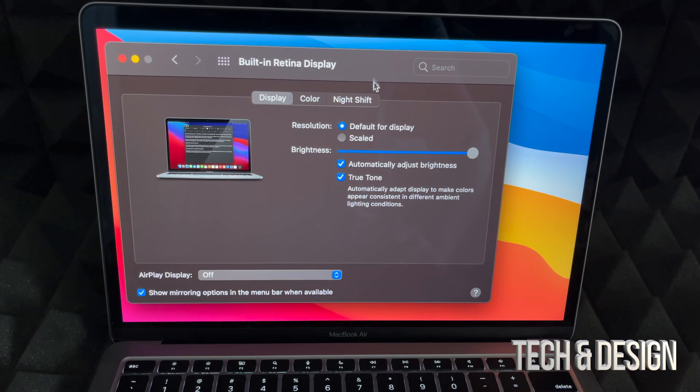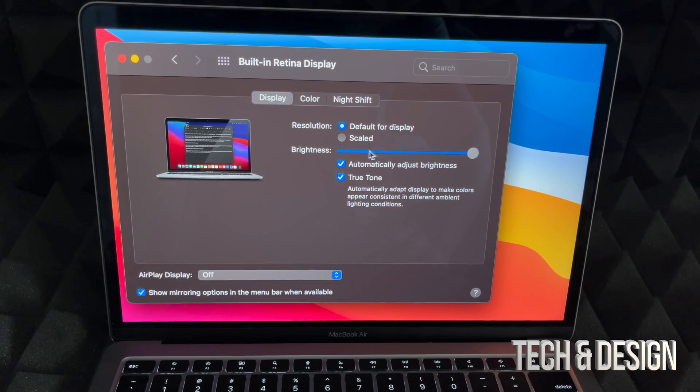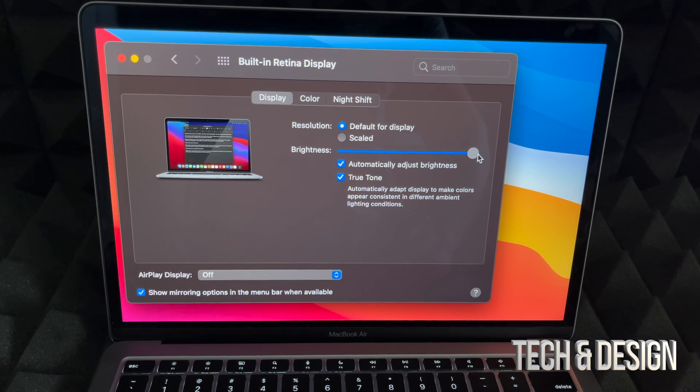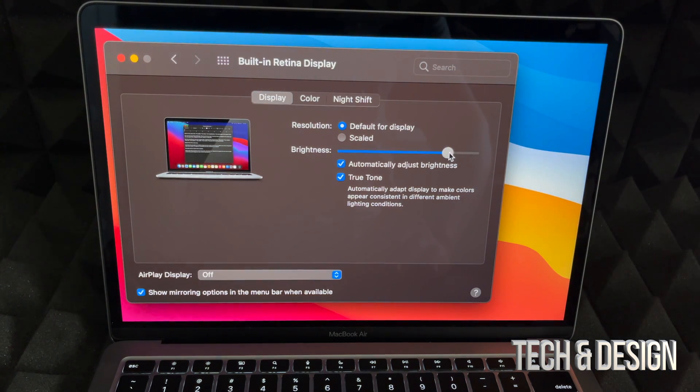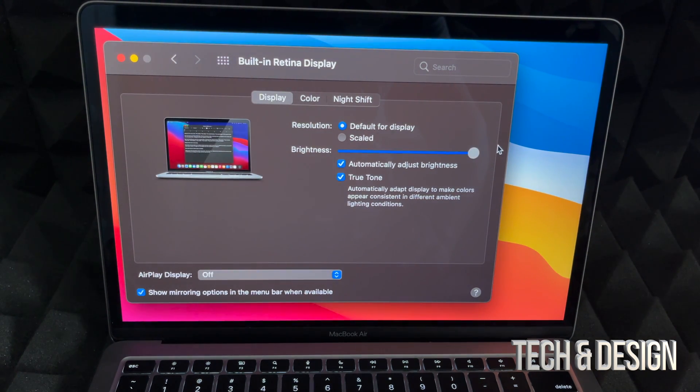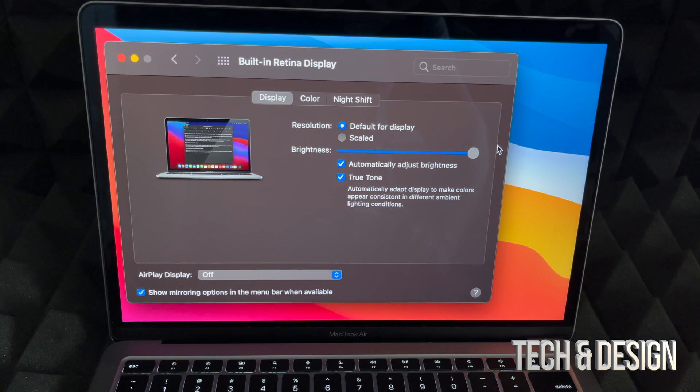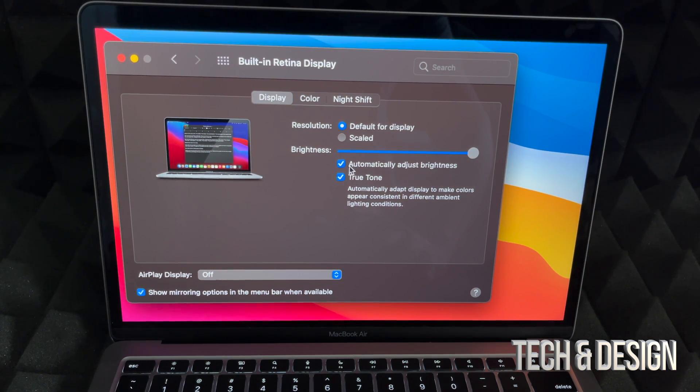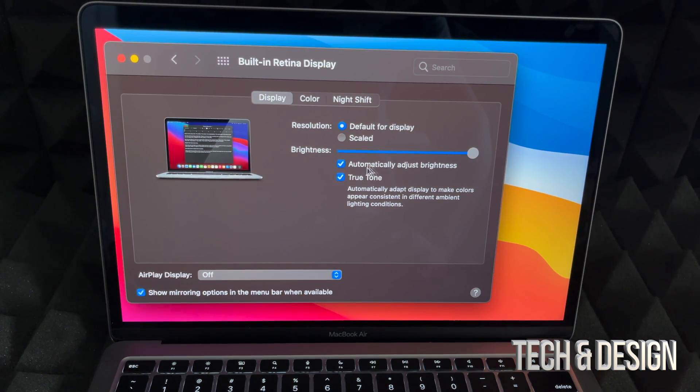And right here I can also adjust the brightness. So as you can see I can turn this down or I can turn it up. Plus what I could do is automatically make it adjust the brightness.